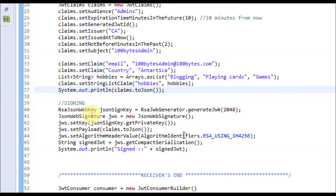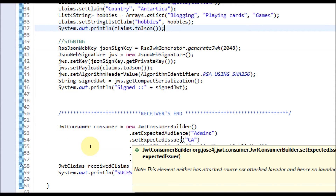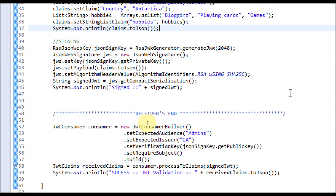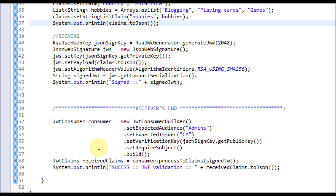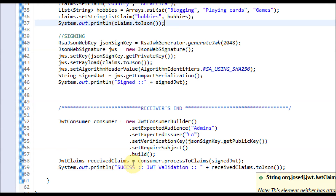For now, just ignore the signing part — I will explain it in the next video. On the receiver side — I'm assuming both sender and receiver are in the same program — you need to build a consumer by setting the expected audience, expected issuer, and verification key. You also set the required subject and other metadata. Once the consumer is built, you process the claim using the signed JWT, and it will return the received claims which I then print in JSON format.